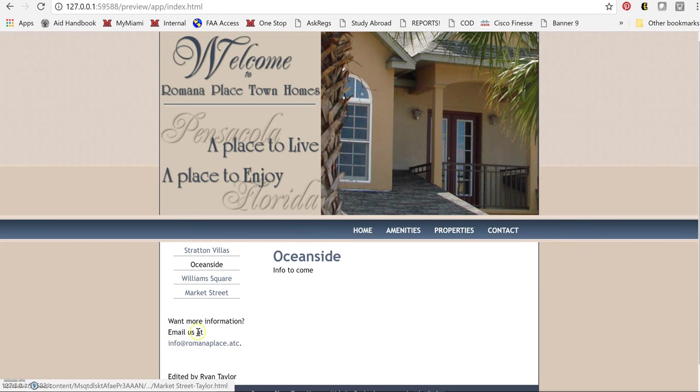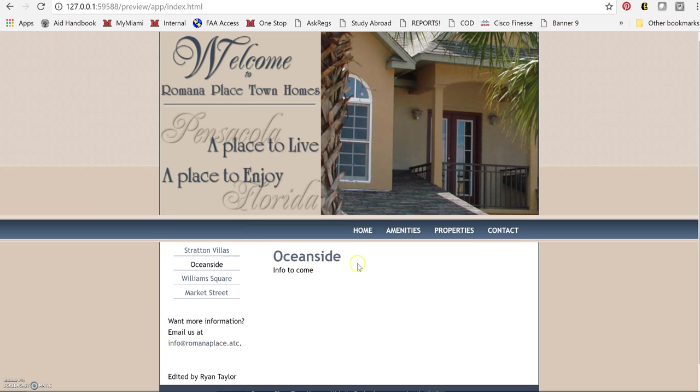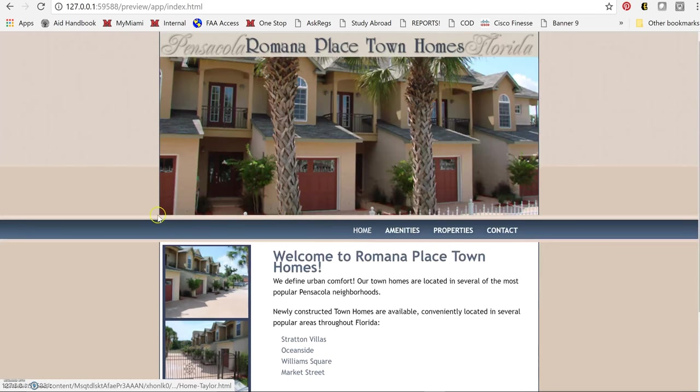And Oceanside we've got an email there. I believe only two I didn't show. I think that should be it.